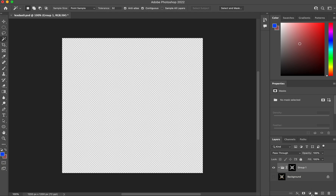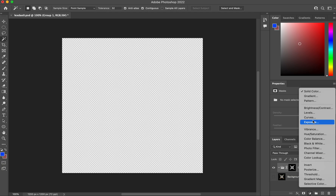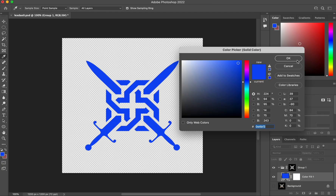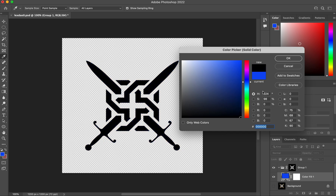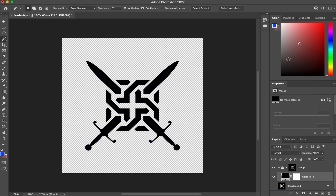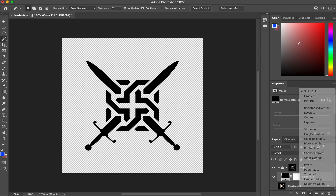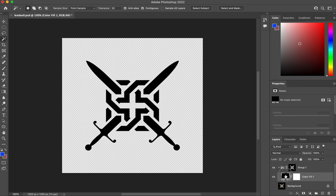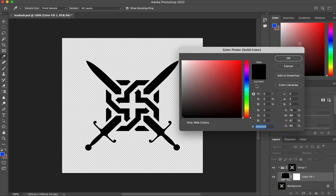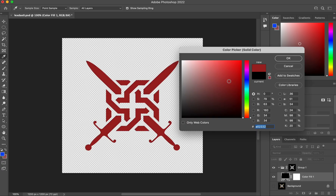You'll see that I can then change the color of this to whatever I want — let's say I want it black. I just clicked on this to open the solid color, and then you can just double-click there to change the color of it.